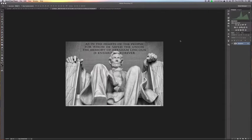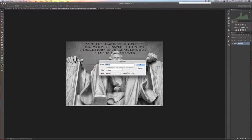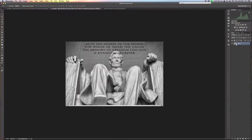The first step is to actually make our layer editable. Right now you can see that it says background. A simple way to change this is just to double click on it. You'll get this dialog box. Layer zero is fine for a name. If you hit OK, you'll see that it's converted to layer zero. This just allows us to be able to make changes to that layer.